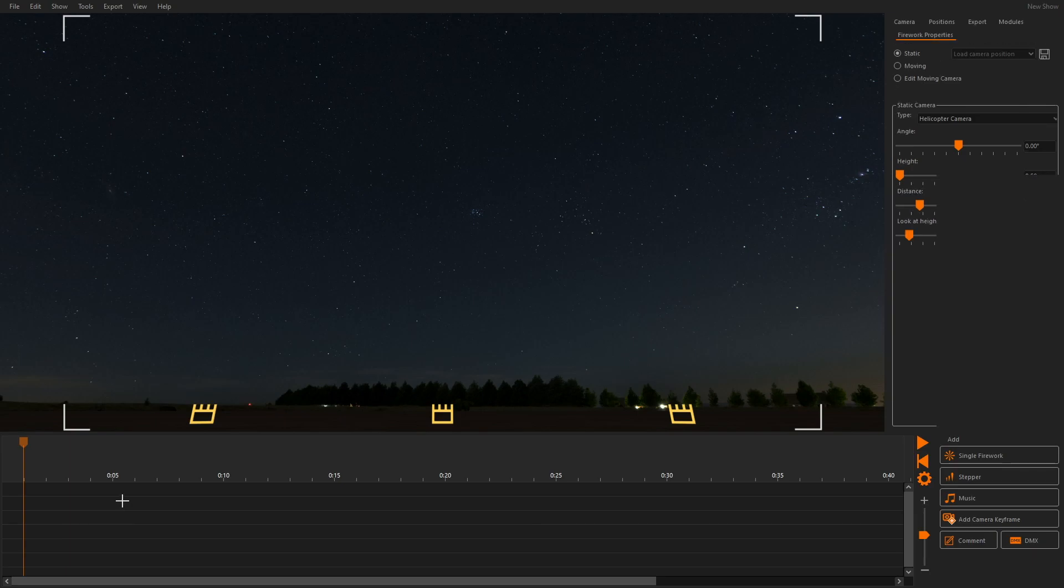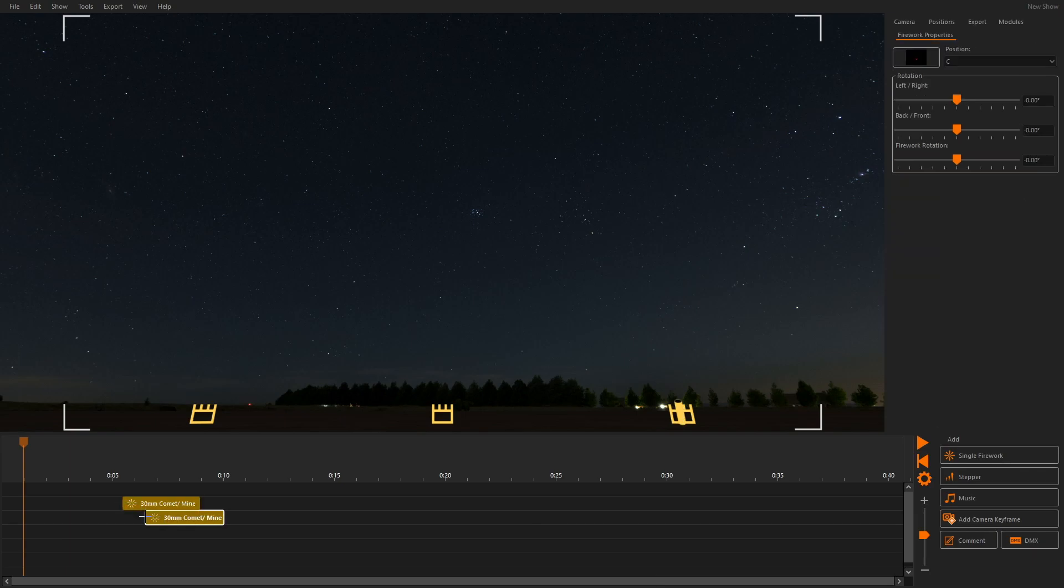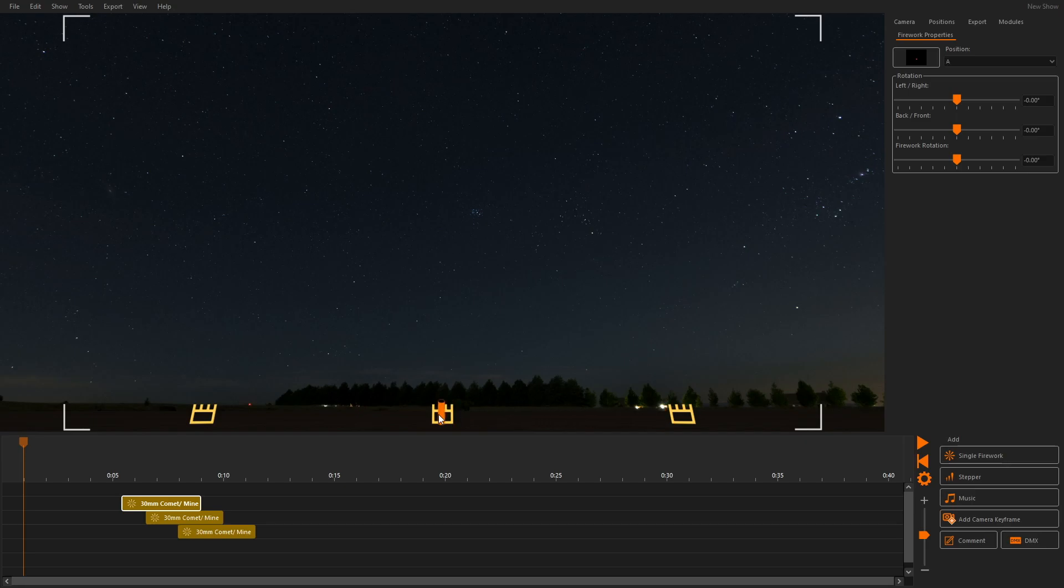We click into the timeline to add queues. Then we select these queues in the timeline and drag them to different positions in the 3D window. The queues will snap to the position.